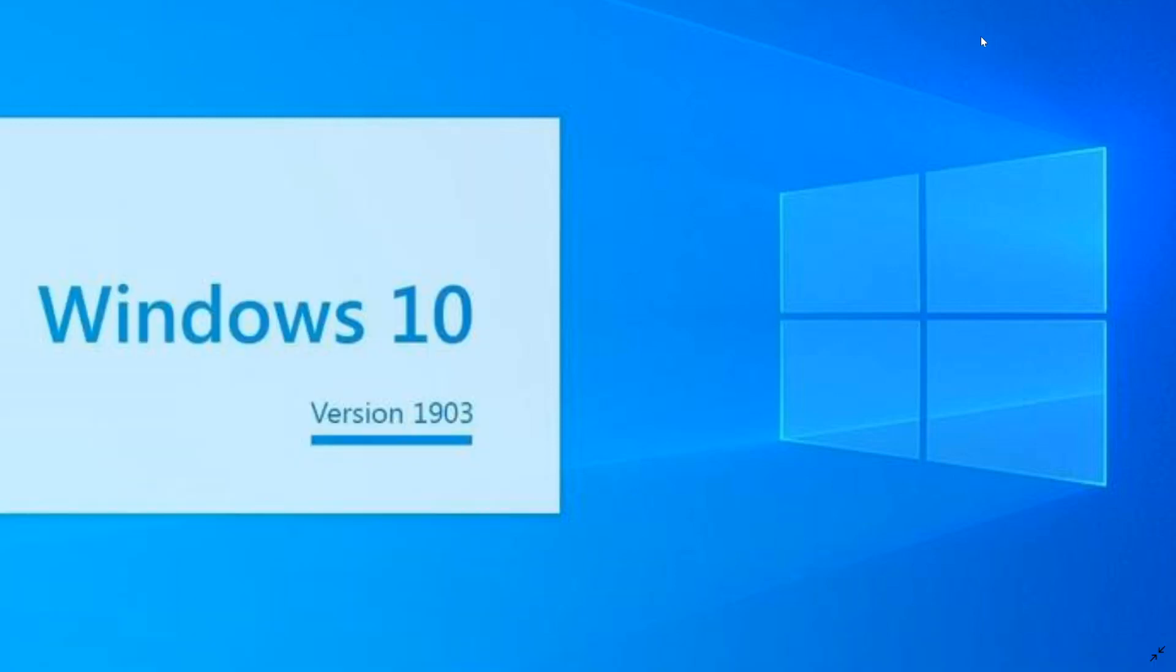Welcome to the Windows and Computer channel. This is an update for Windows 10 version 18.362 or 19.03, the May 2019 update, which more than half of you are probably on at this point.